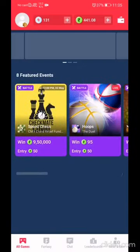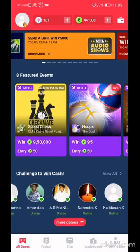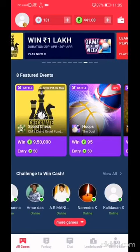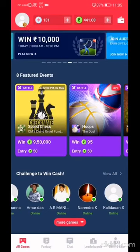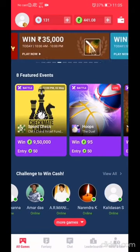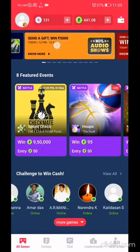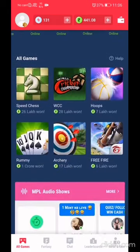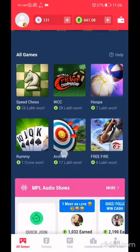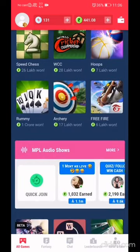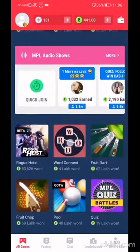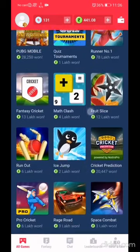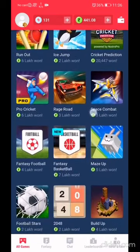Before it was 360 rupees, now it is around 441 rupees. Like this, there are a number of games here — you can challenge individually or participate in a group tournament and win money. These are all the games available: Chess, Cricket, Hops, Rummy, Archery, Free Fire, and more. You can enter all these contests and win money.